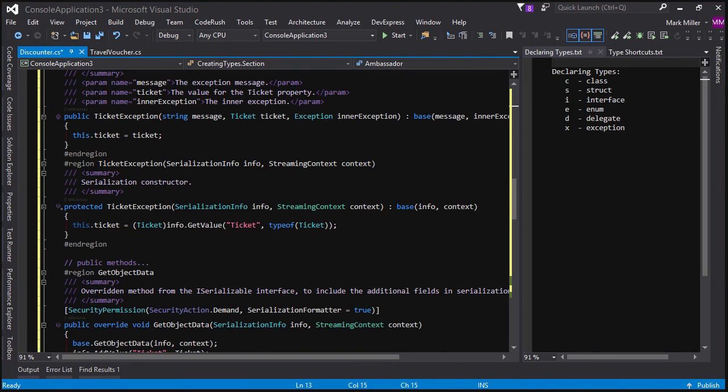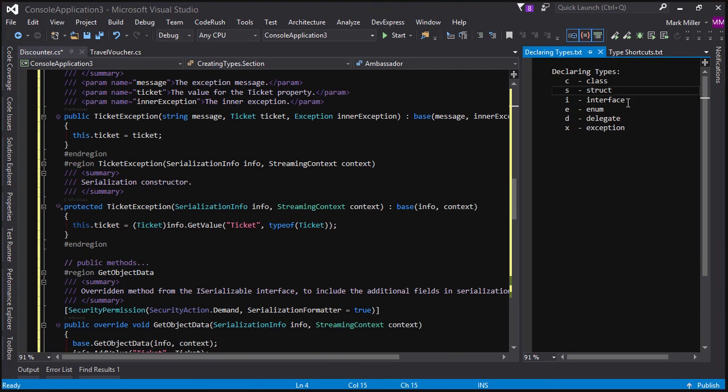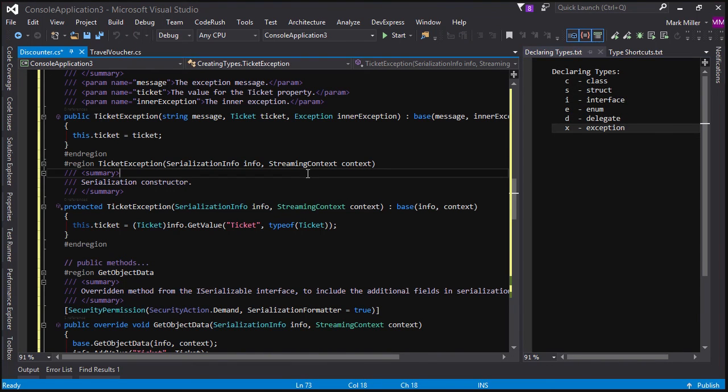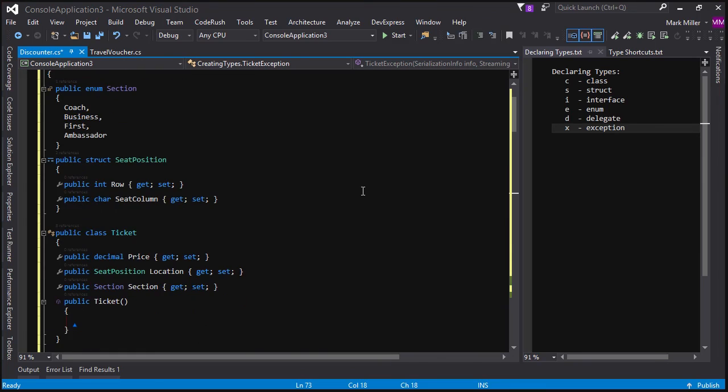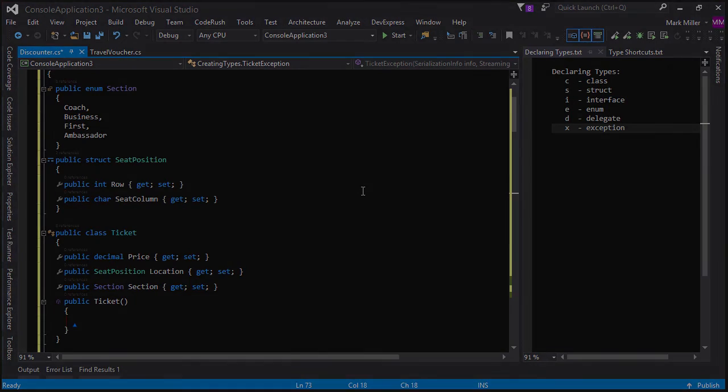Okay, Mark. Thanks very much. That's fantastic. We covered classes, structs, interfaces, enumerations, quickly stepped into delegates and exceptions. And I think we've given people a real sense of what declaring types can be like when you use CodeRush templates.